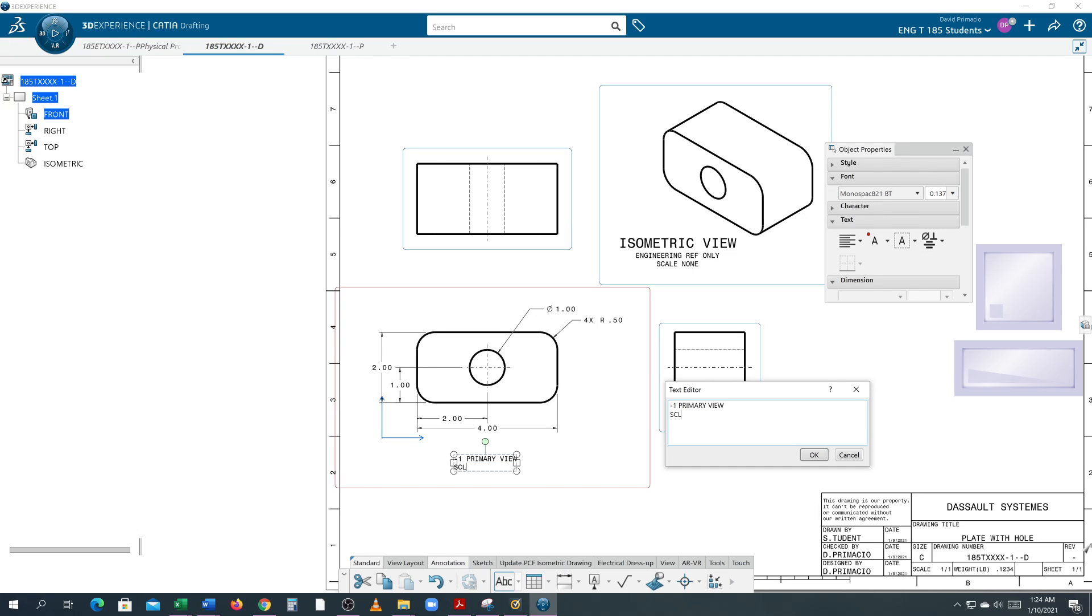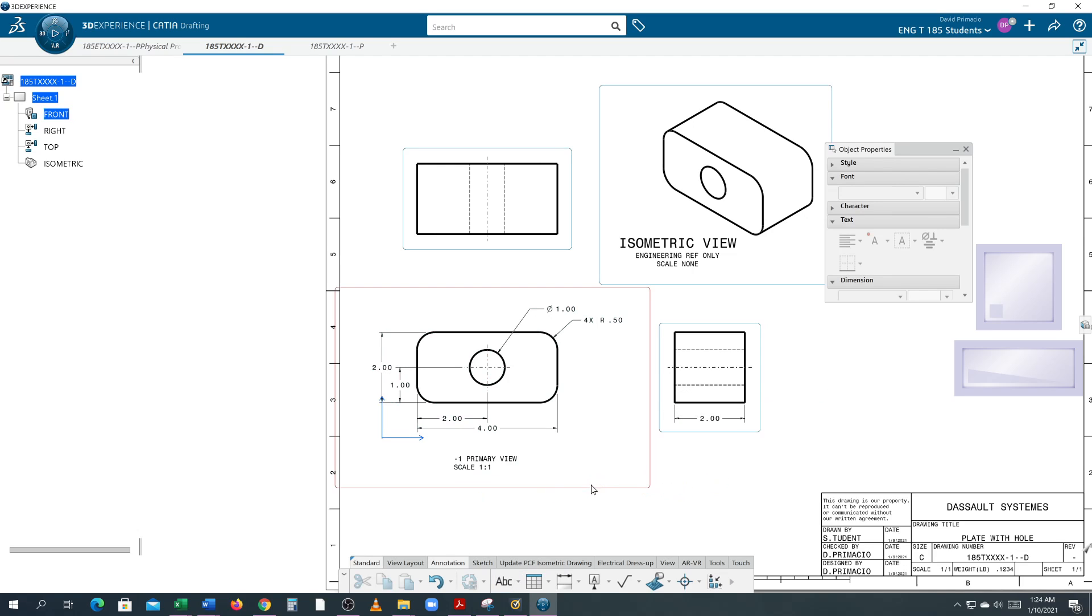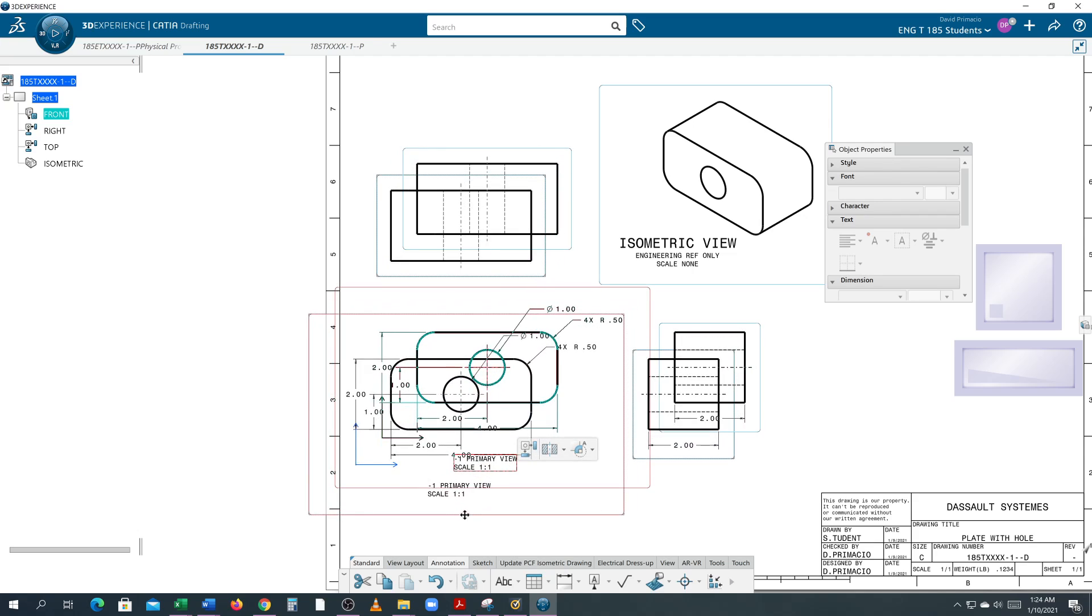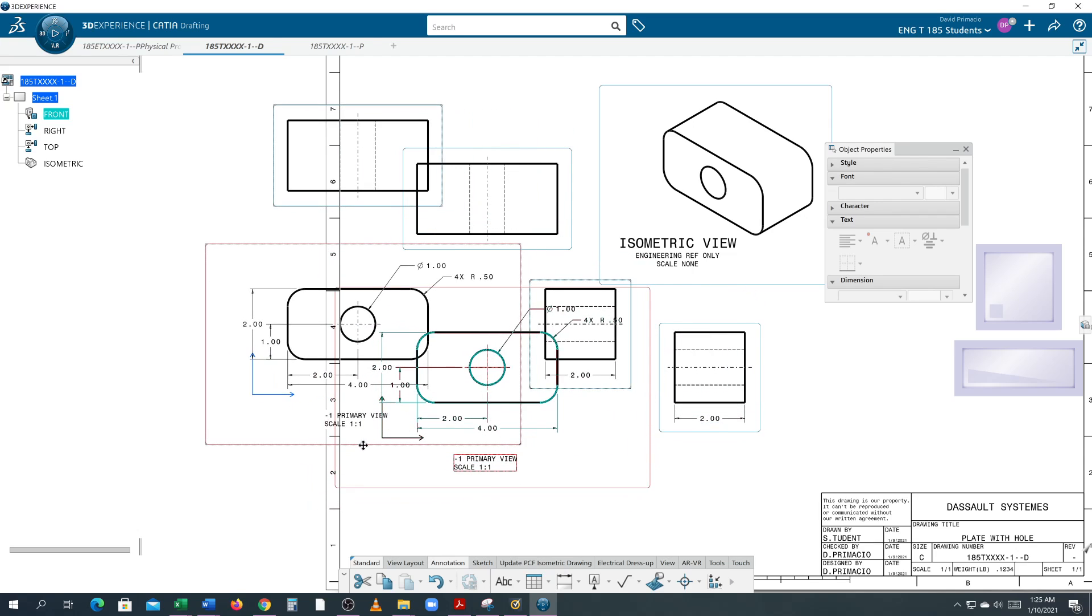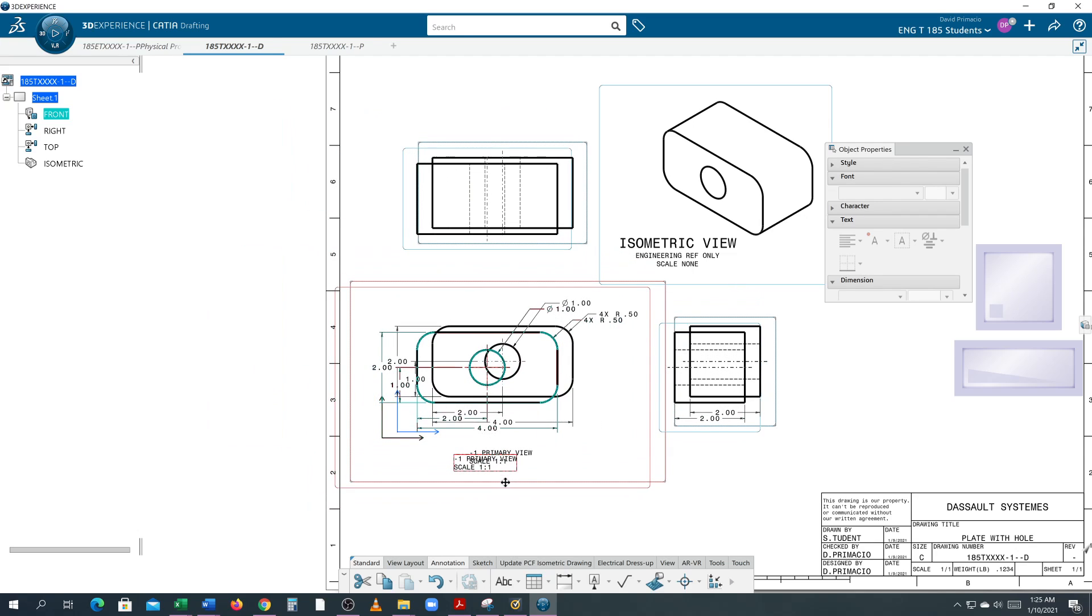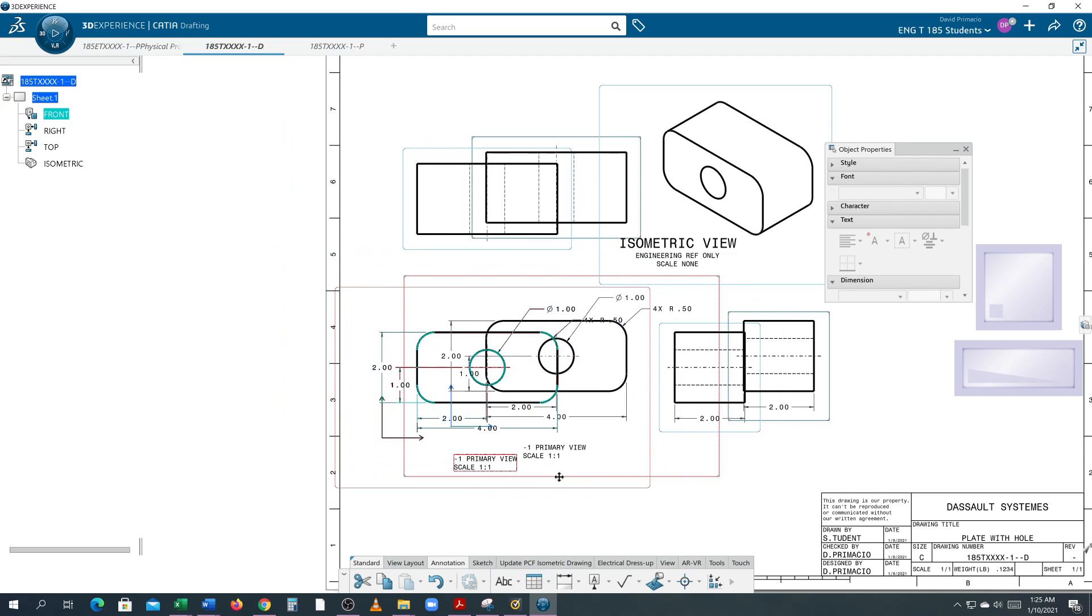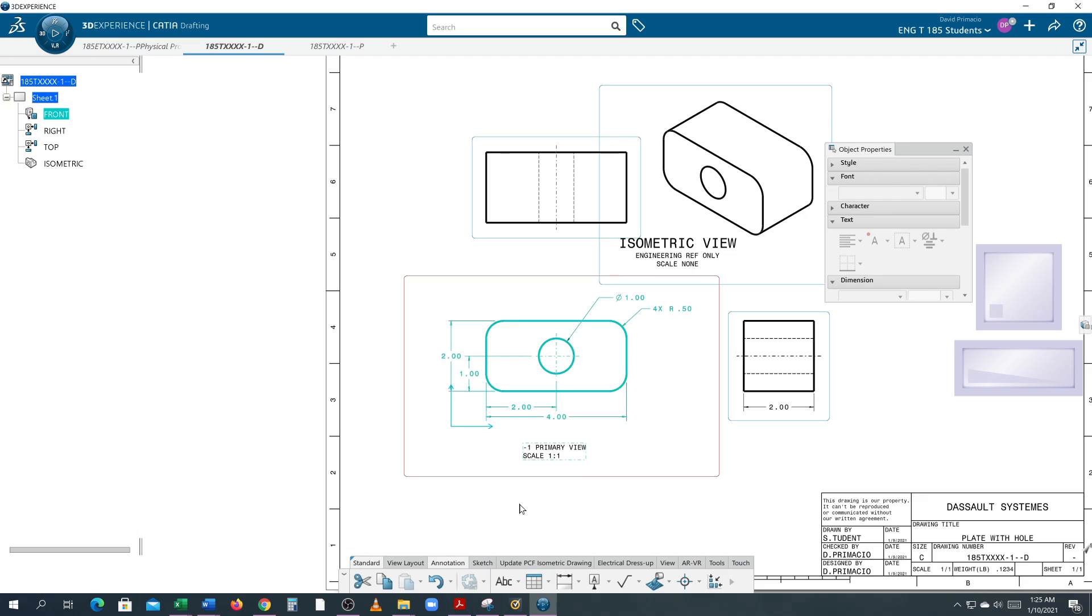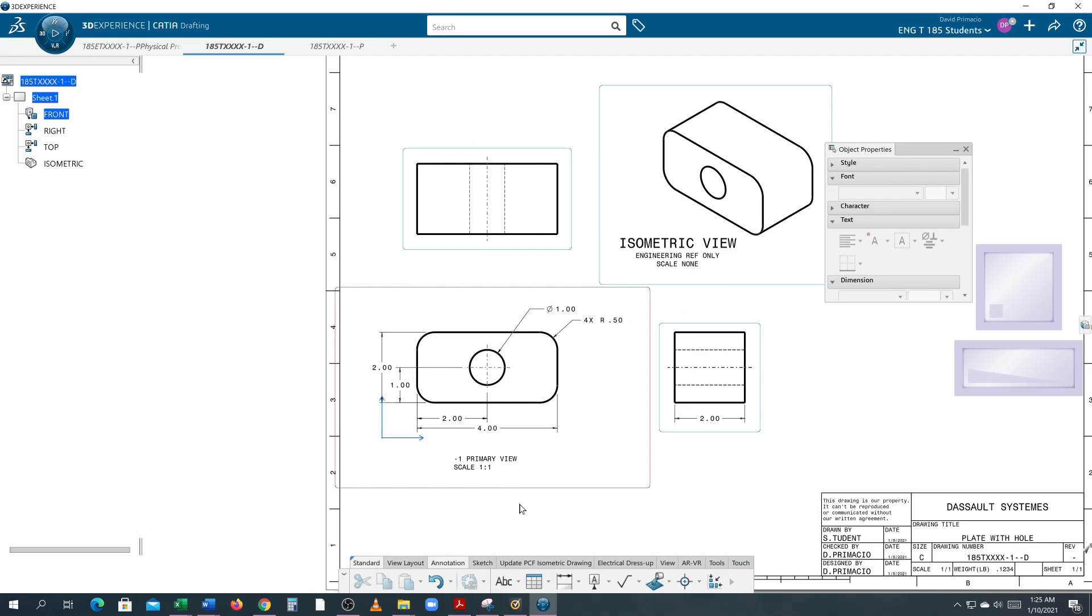I type '1:1' and hit Enter. Now when I move the view, it knows to follow. I'll just hit Undo to put it back.